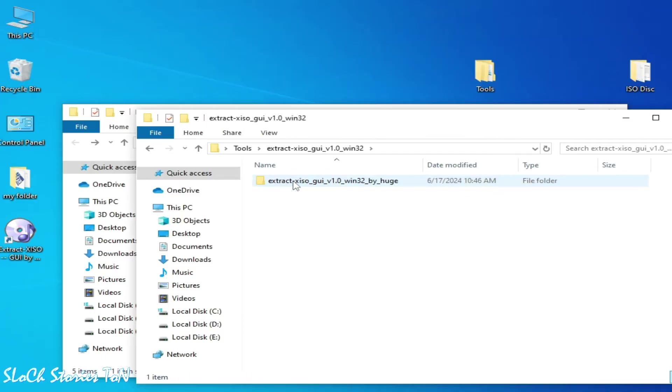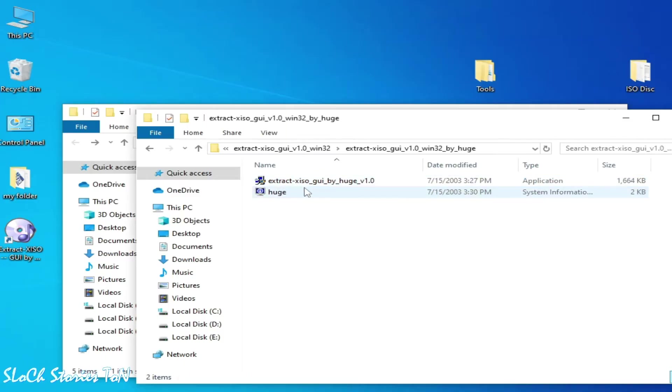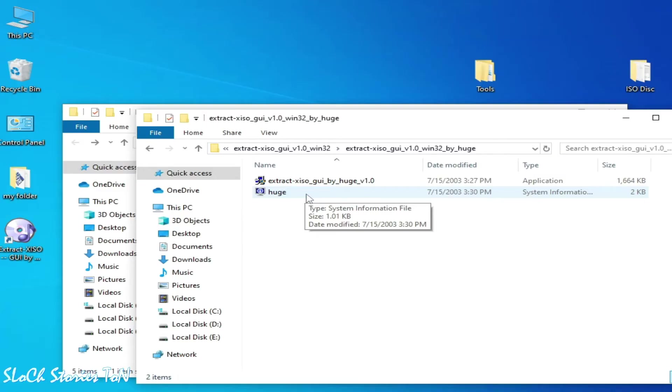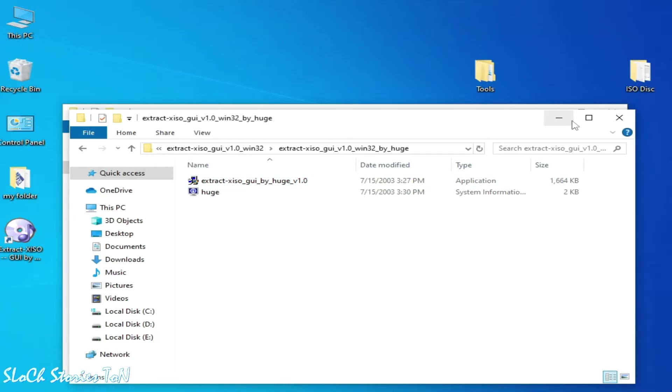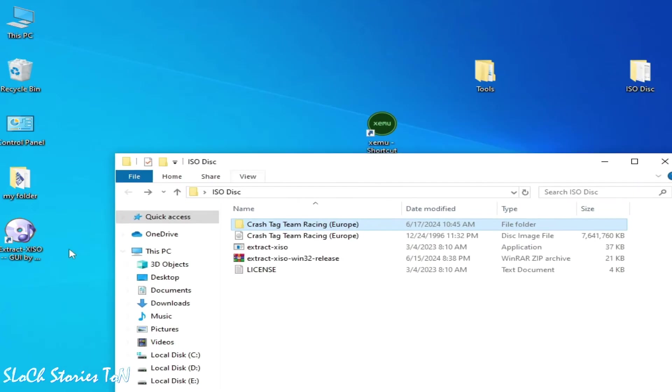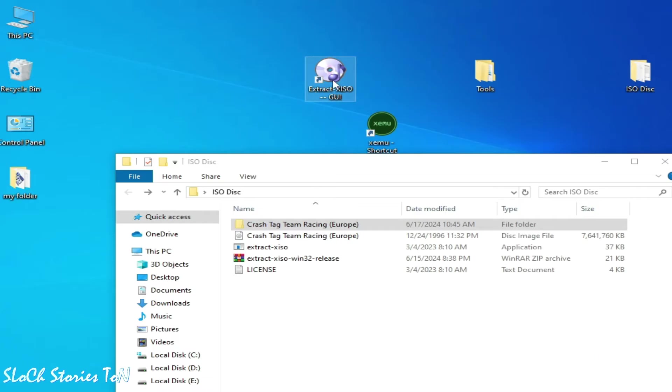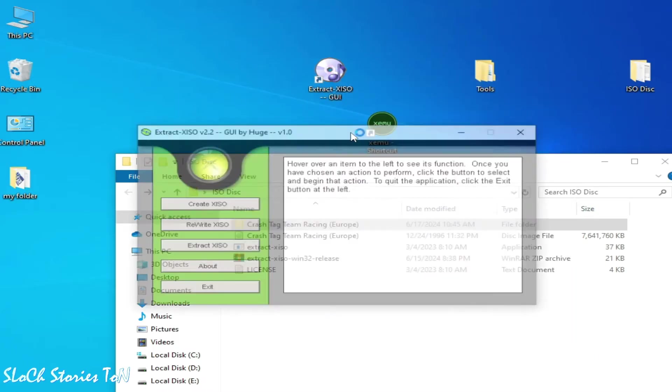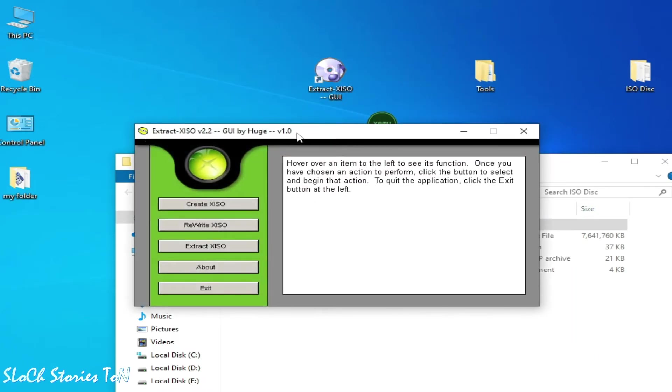So I extract it, open this folder, and open this folder. You need to install this program on your Windows PC. So I have already installed it. I'll show you, yeah this one. I open it and you can see.